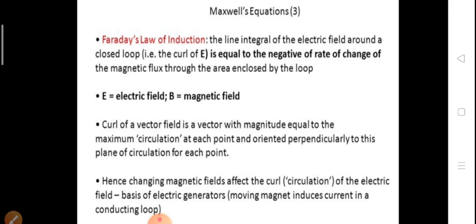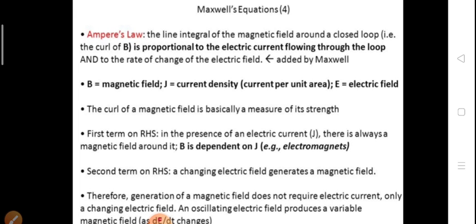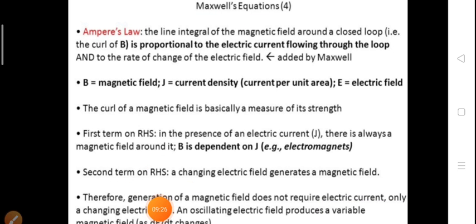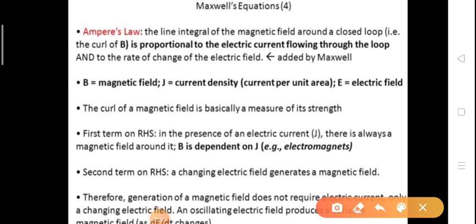Coming to Maxwell's fourth equation, derived from Ampere's law. The line integral of the magnetic field around a closed loop — that is, the curl of B — is proportional to the electric current flowing through the loop and to the rate of change of the electric field. This is the statement of Ampere's law.